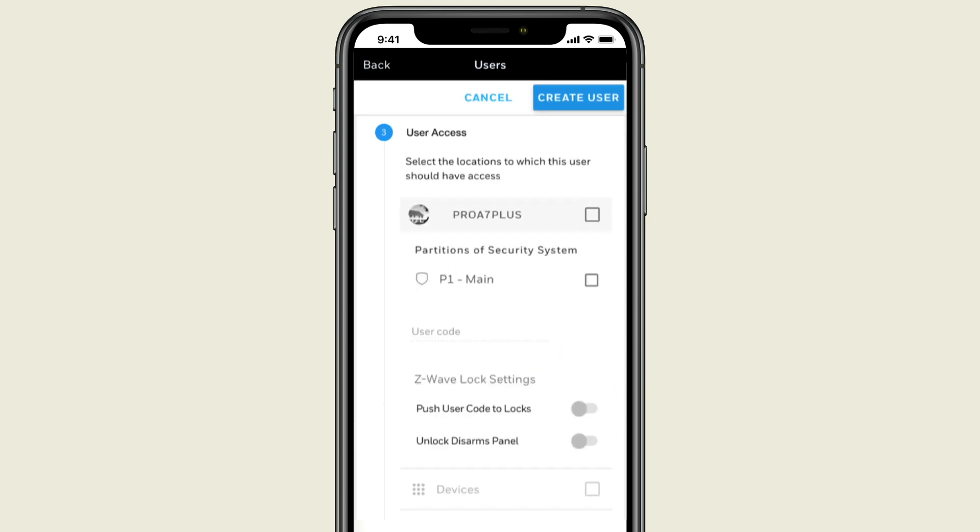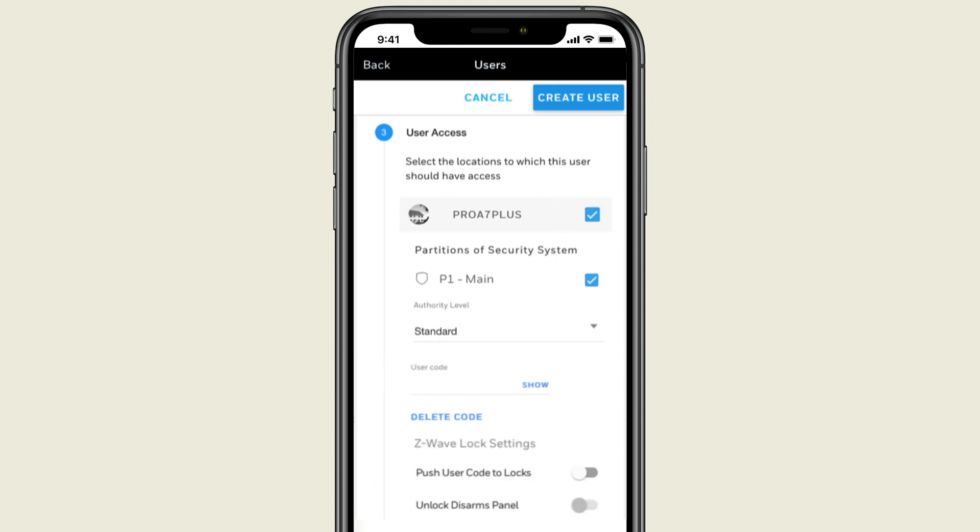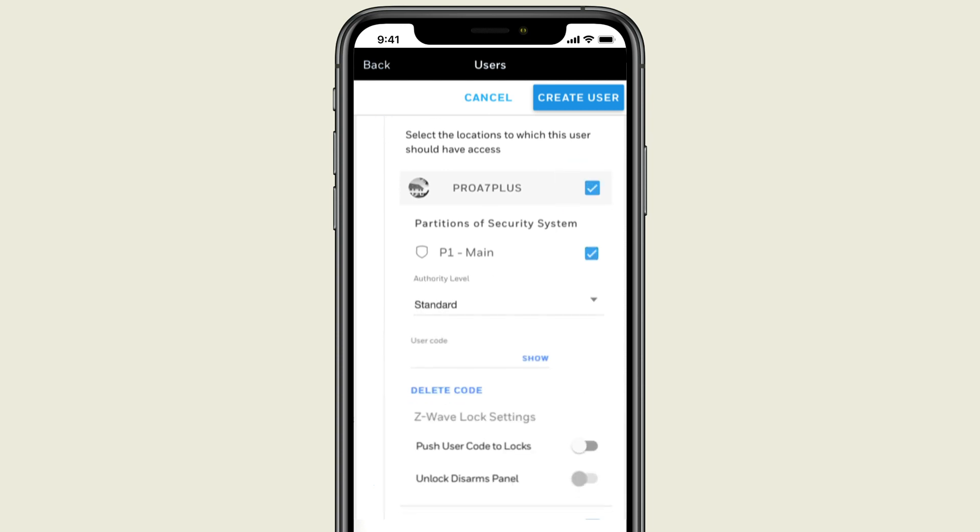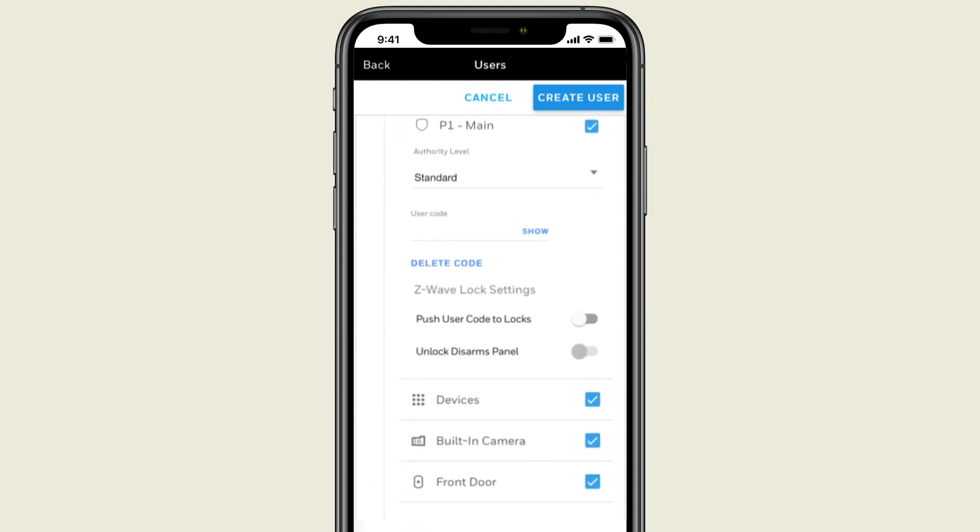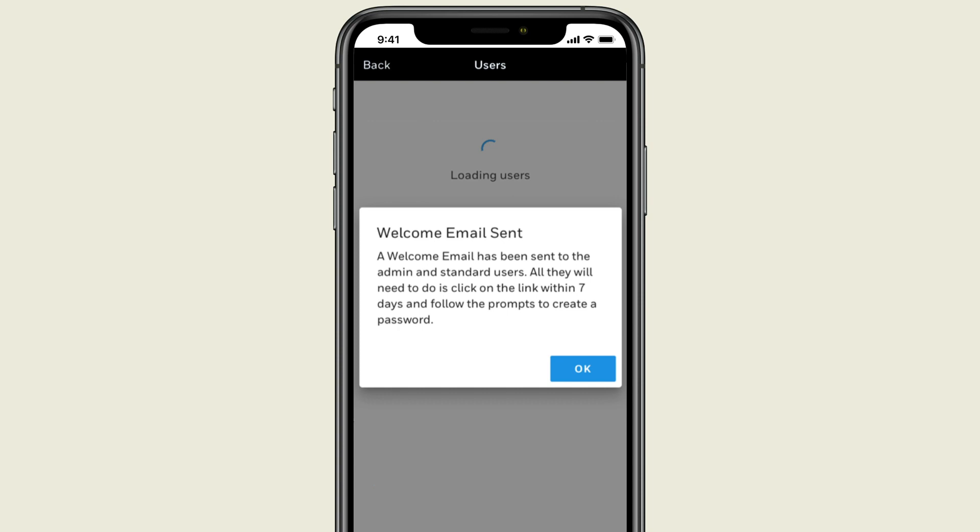Now select what parts of the system the user should have access to, as well as add their four-digit user code. When finished, select Create User, and an email will be sent to welcome the new user.